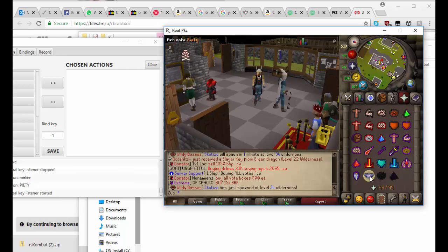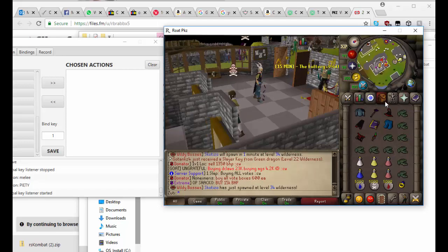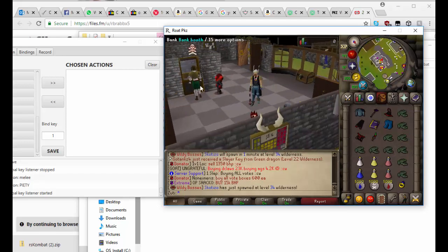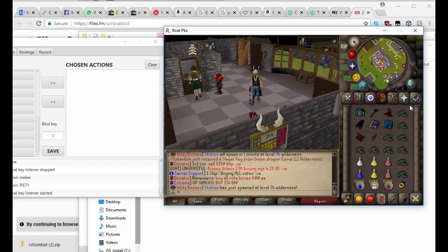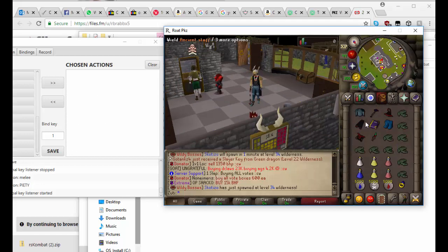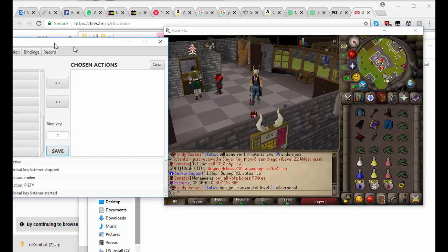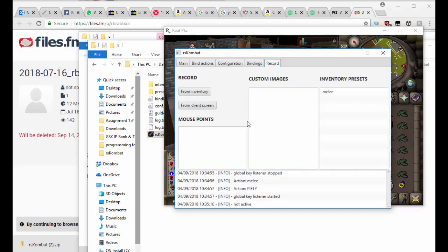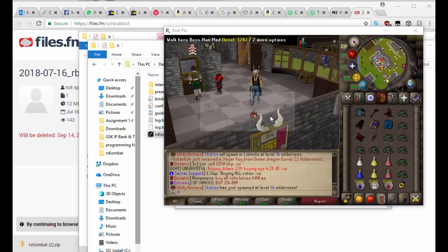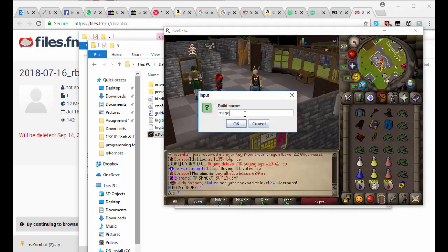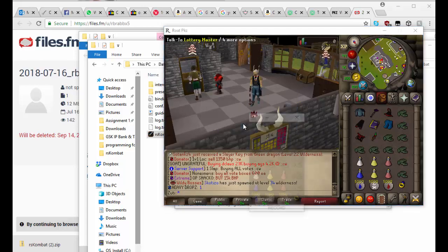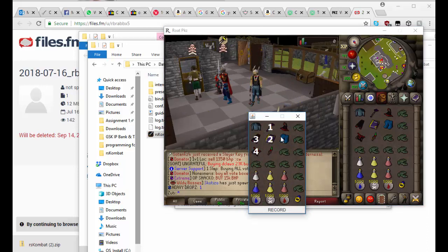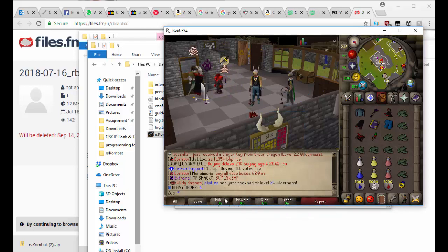Now I'm going to show you one more time and I'm going to make a mage switch. So we come back into record here. Do from inventory, I'm going to call this mage, and then I'm going to do my mage switch as follows. I'm going to record that.